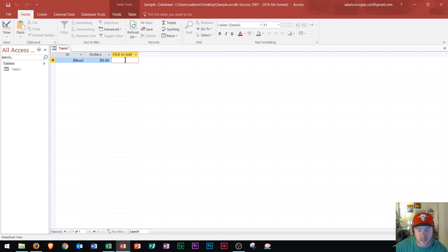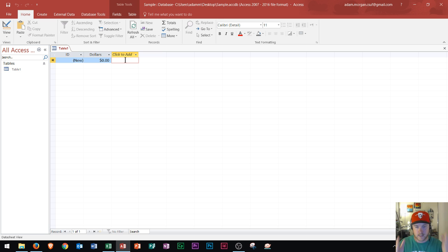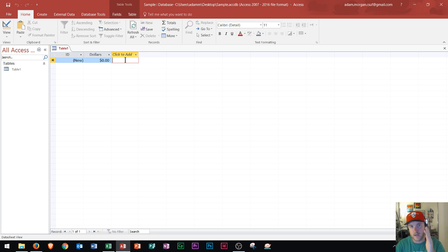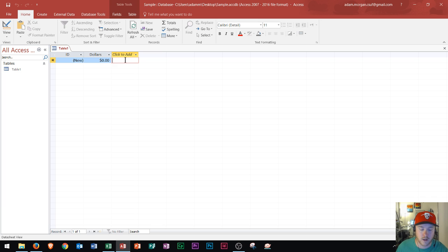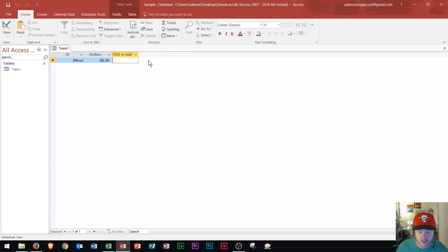And that process is called normalization where everything starts to line up and everything looks correct and everything has a consistent look throughout the entire database.